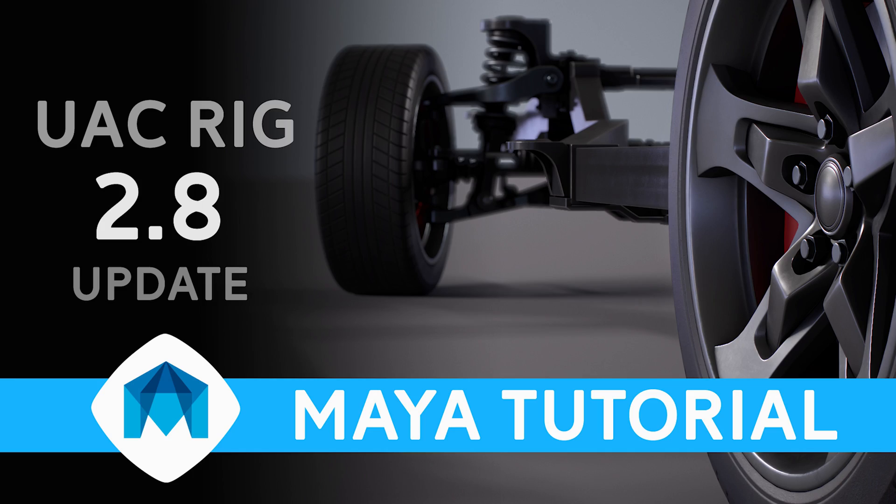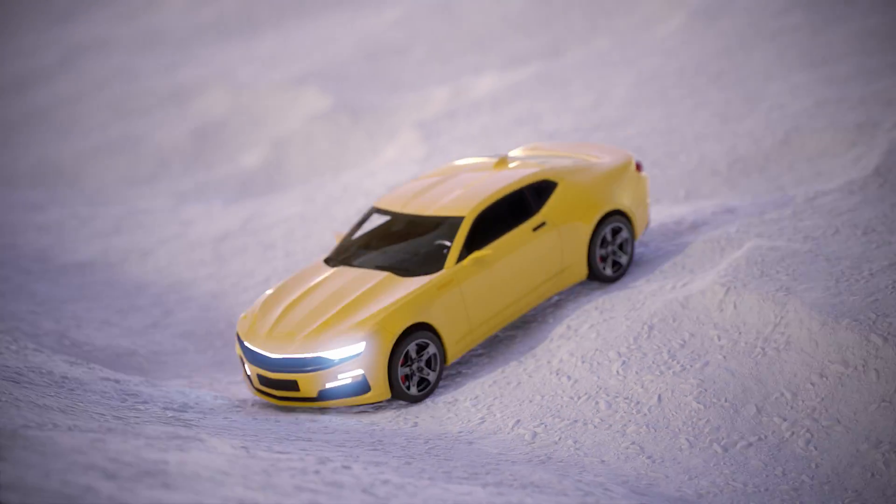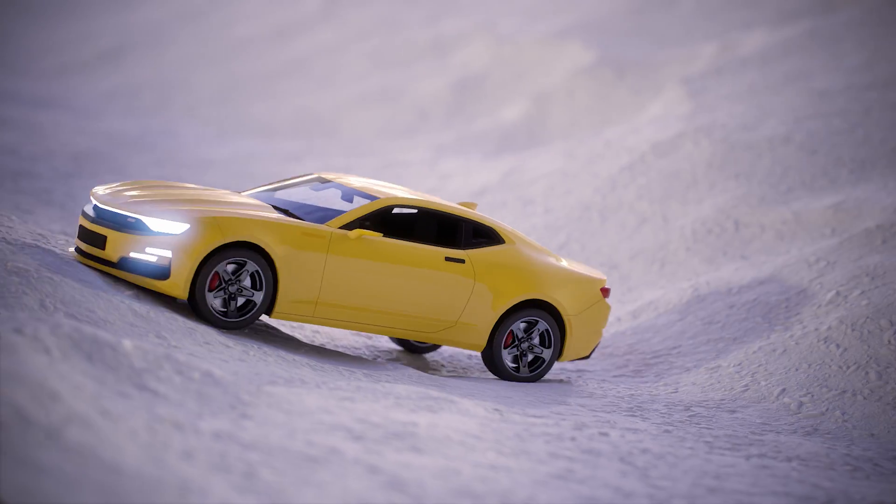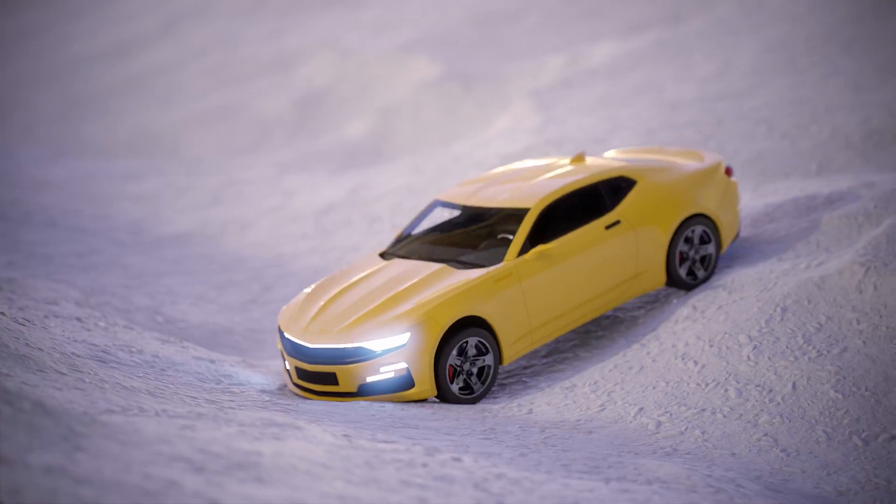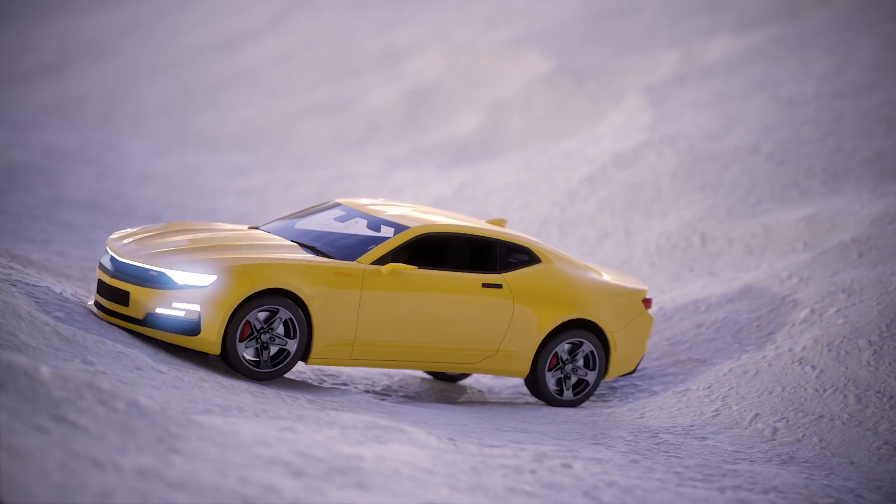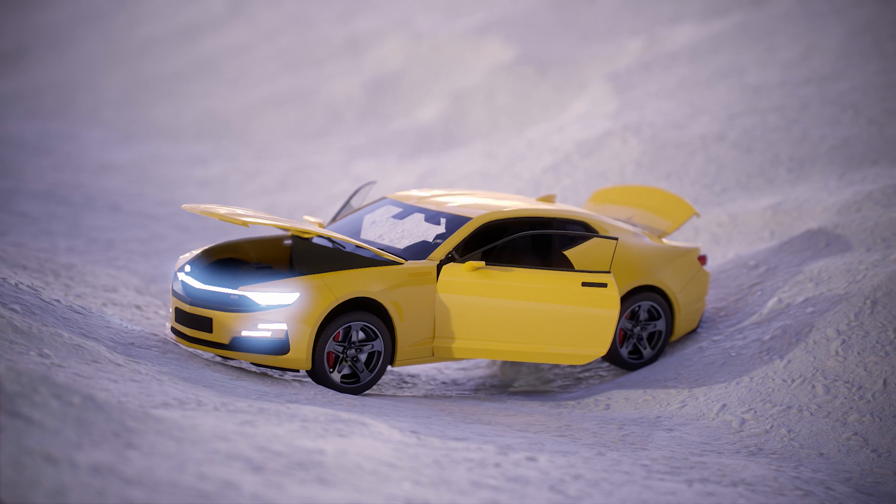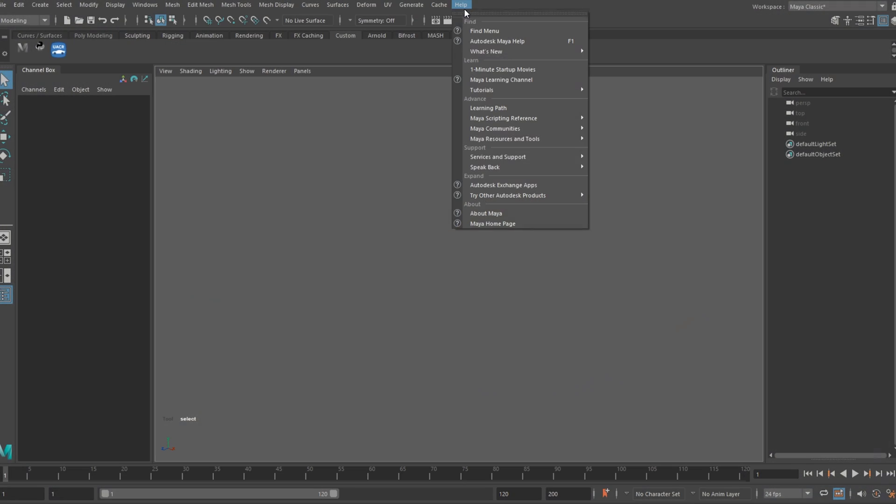Alright guys, UAC rig version 2.8. This is a quick animation I put together to show some of the new features. We have a great terrain connection method available, and we can also rig up the boot, bonnet and doors, or the hood and trunk if you prefer.